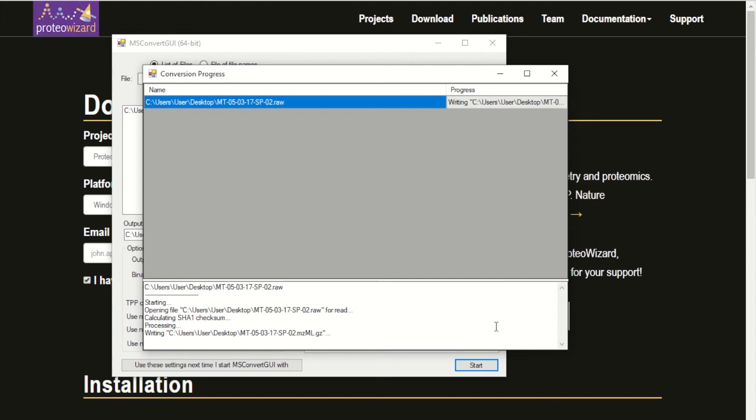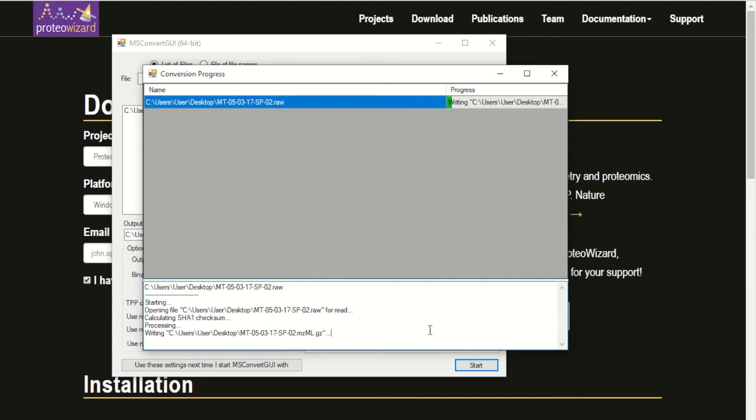It should take less than a minute depending on how fast your computer is. Once it's done, you have the mzml file ready to run any Pythoms script.